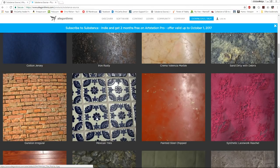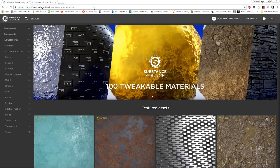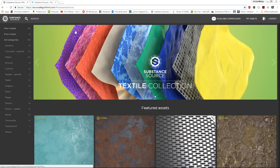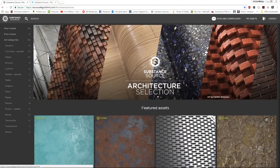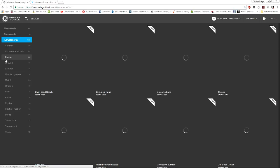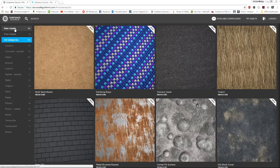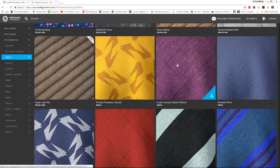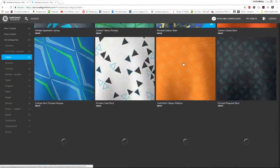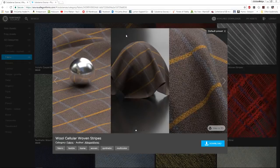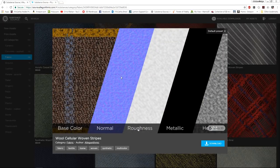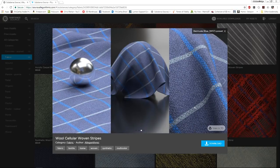I have Substance Source open here — I'll put the link in the description. It's a library that is ever-growing; right now there are 1,100 materials and they just added a hundred more. It started about a year ago. Materials are categorized — for example, in fabrics we have lots of different options we can browse. These give us rendered previews from Iray, so you get a quick sample of what each map kind of looks like, and there are variations.